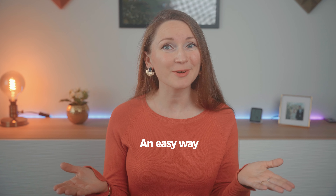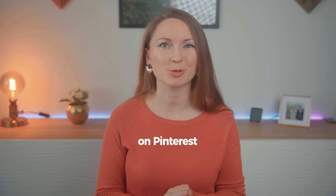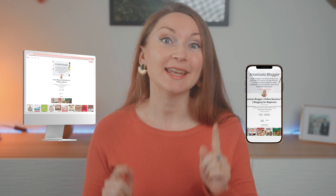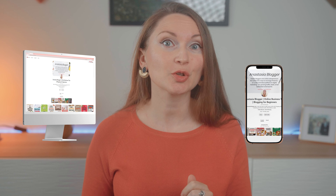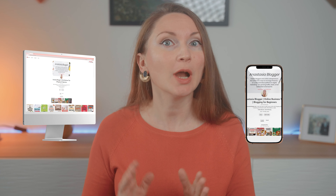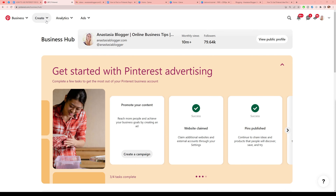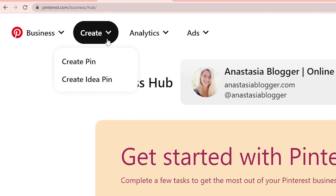In today's video I will show you an easy way to post on Pinterest. I will show you how I do it on my desktop and on a mobile phone, and I will also show you how you can schedule your pins in advance. Let's start with creating pins on a desktop computer.